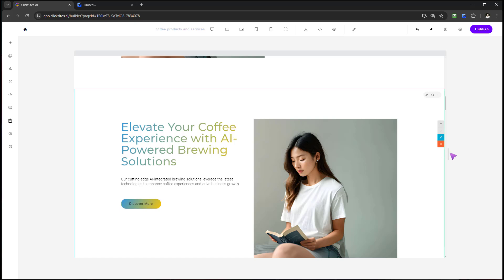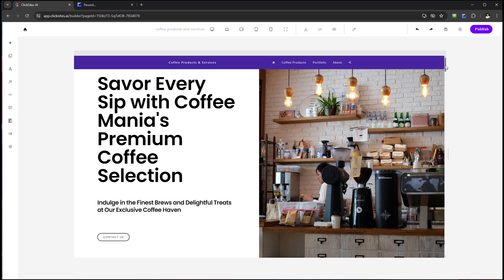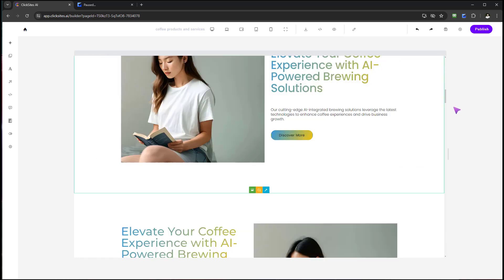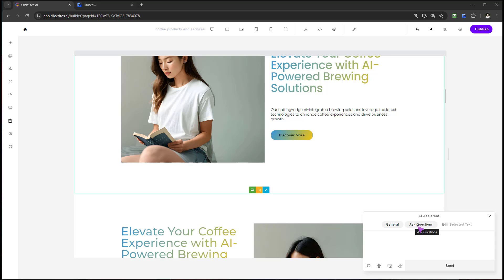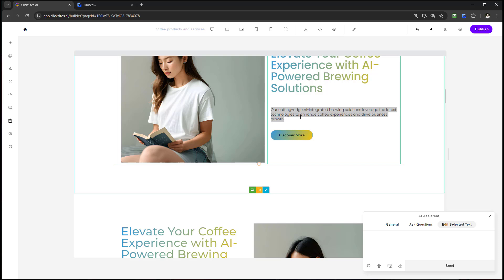That essentially is the AI Assistant tool — there's so much you can do with it. The key things to remember: you have to select the right tab to get the correct response. General is for design and editing commands. Ask Questions is for anything else apart from design and editing. Edit Selected Text gives you precise results by pinpointing exactly what you're trying to adjust. Hopefully you've enjoyed this video — make sure you go and test this out. I think you'll have an amazing time using it.